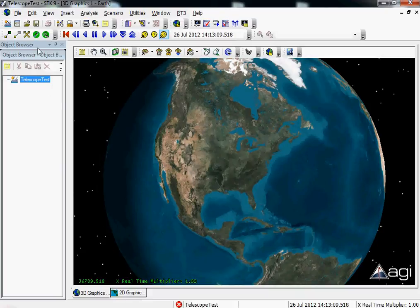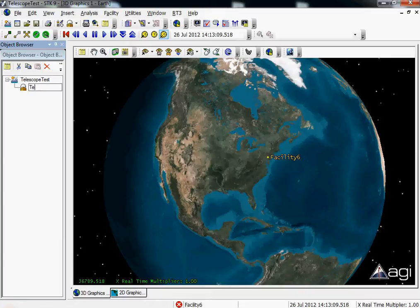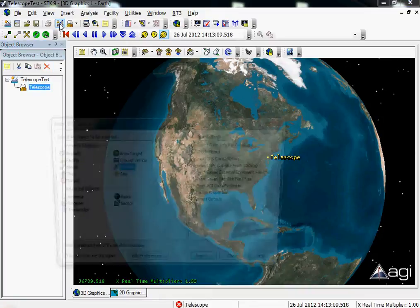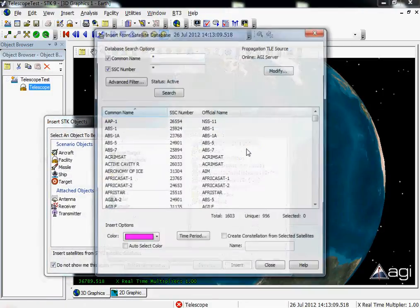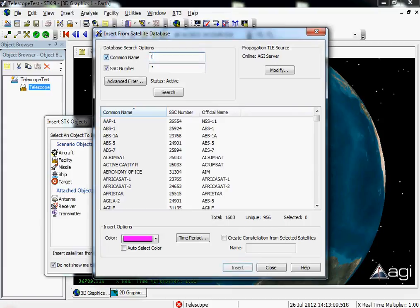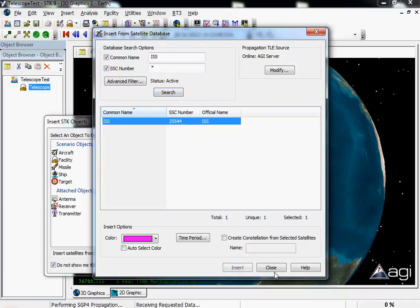You can see STK loaded here. What I'm going to do is insert a facility object. By default this facility just goes to the AGI headquarters location. I'm going to rename this really quick to telescope. I'm also going to use the satellite database to insert a satellite — in this case the International Space Station — and insert that object into my scenario.